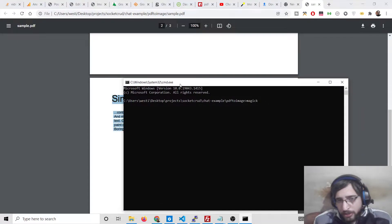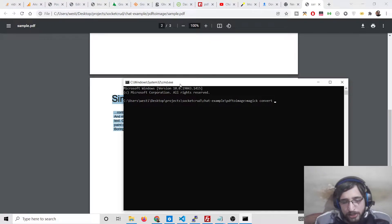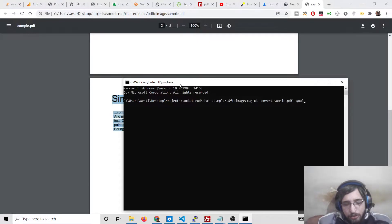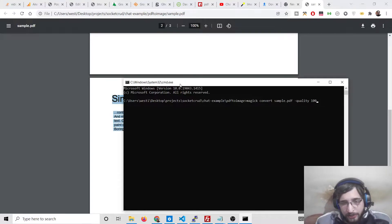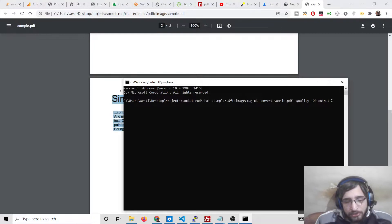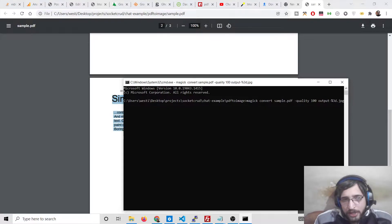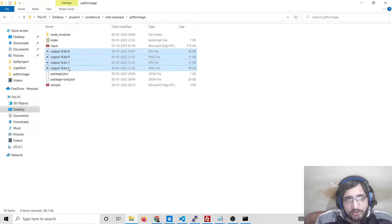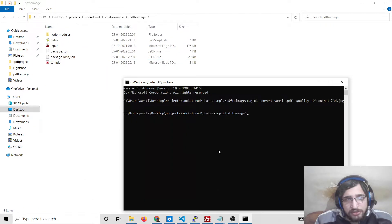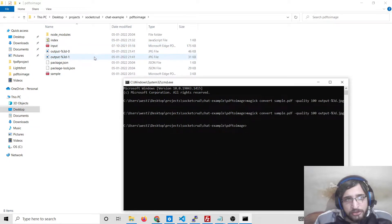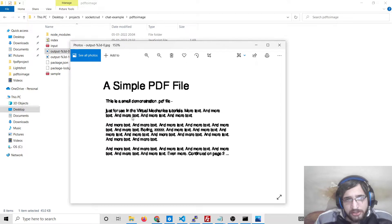On the command line, write the command: 'magick convert', then the input file name which is 'sample.pdf', then provide the quality which will be 100 - you can give any value between 0 to 100 - and then the output file name which will be 'output-%'. The percentage sign is for multiple images, because if the PDF document contains more than one page, more than one image will be created. Let me delete all these images and run this command once again. You will see these two images will be created because two pages were there inside the PDF. If I open this, you can see it has converted to a JPG image.